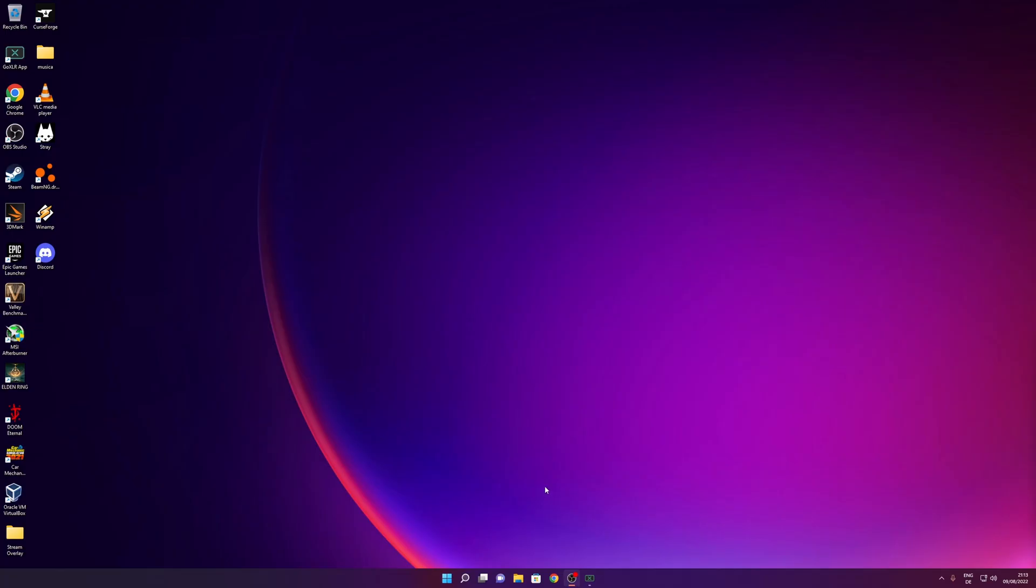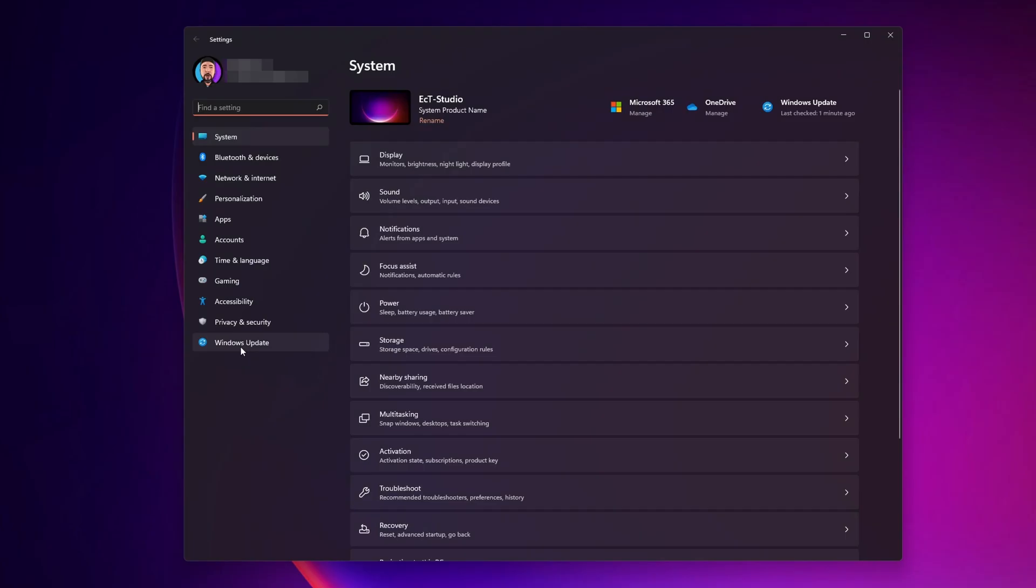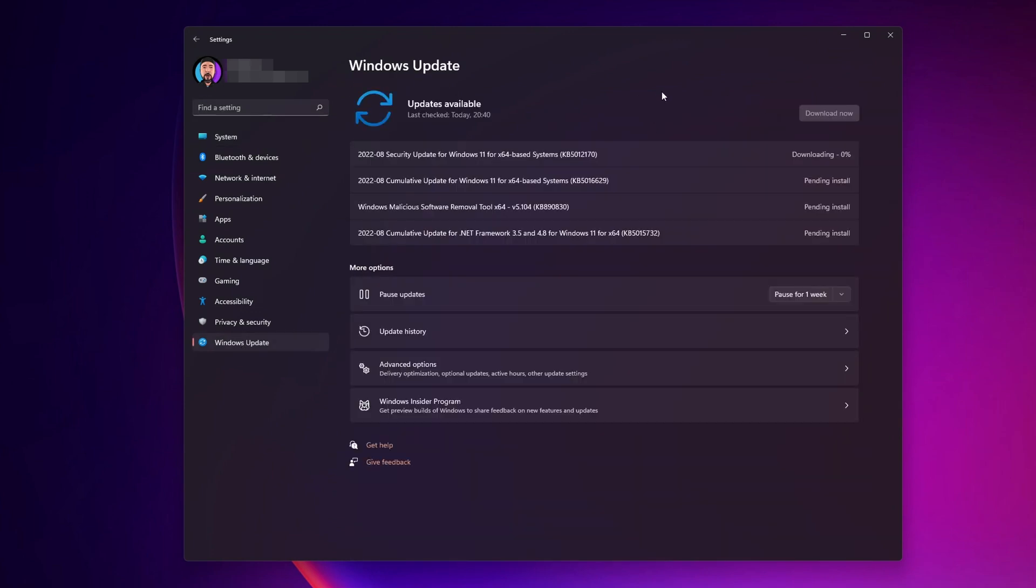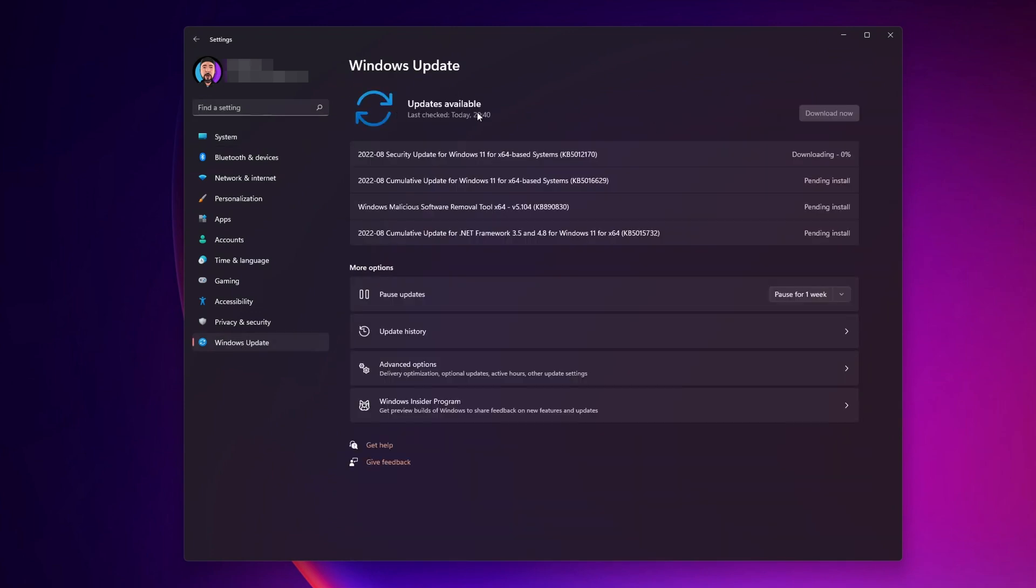So let's see all the options that you have to fix that. The first thing that you want to do is to right click into the start button right here, go into your settings, go into Windows Update. And from here, make sure that you have the latest available download for Windows. If you have, like you see here, all of these updates, you want to click into Download Now.